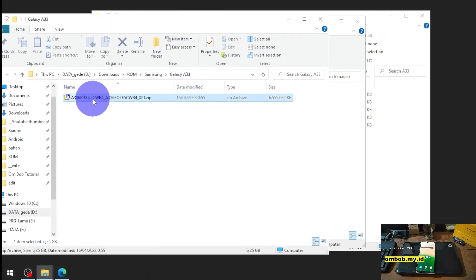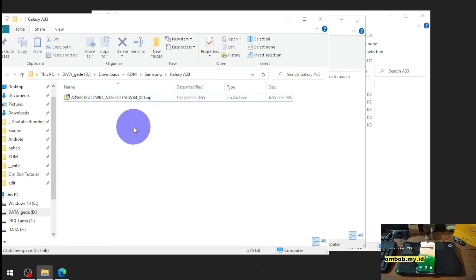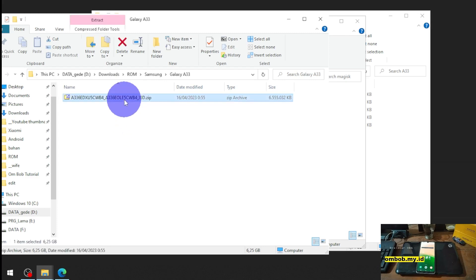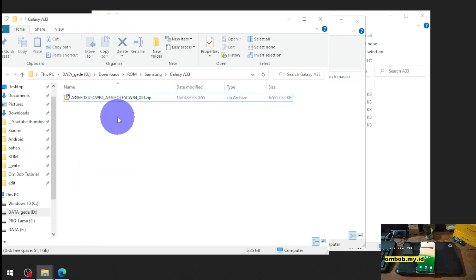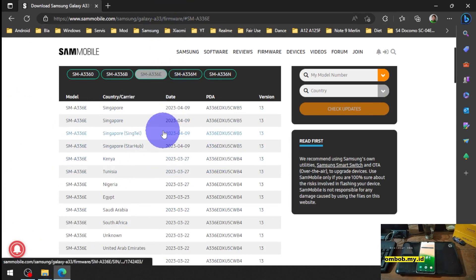Okay this is my stock ROM Indonesian version A336ED binary 5 and you can download this stock ROM from the SamMobile website. I will put the link in my blog.